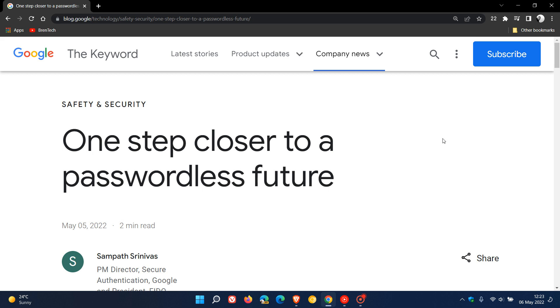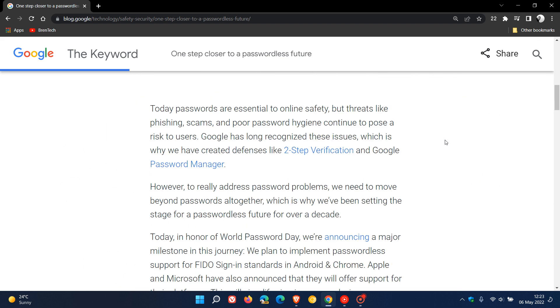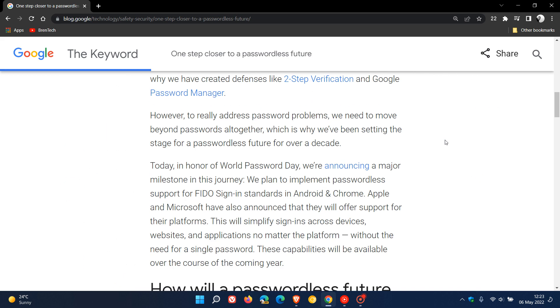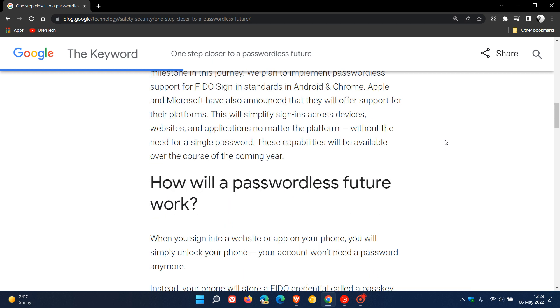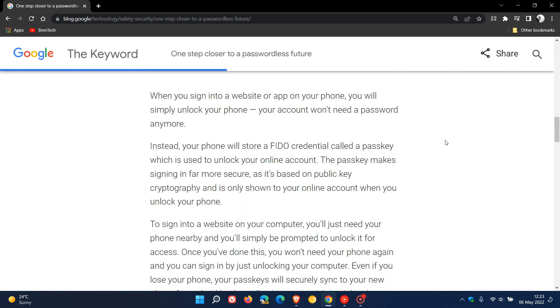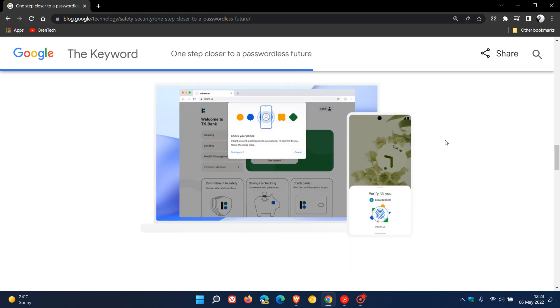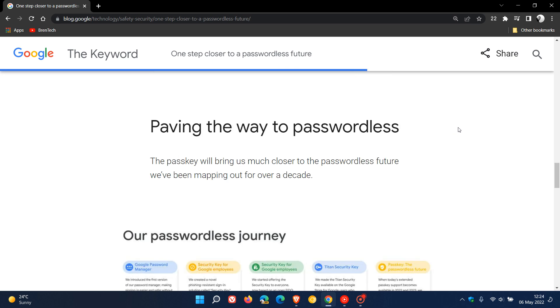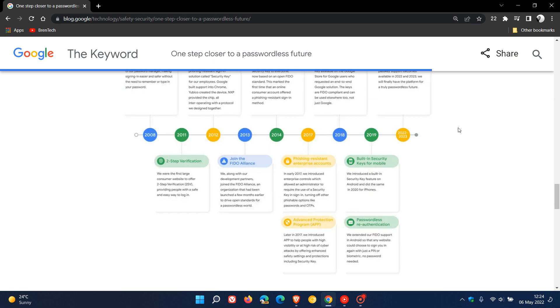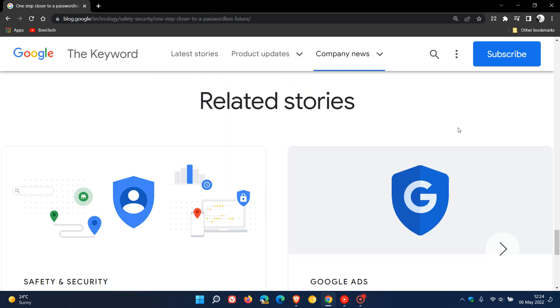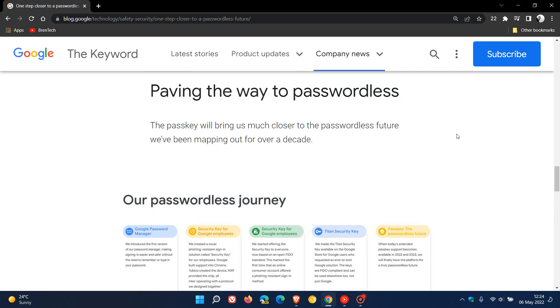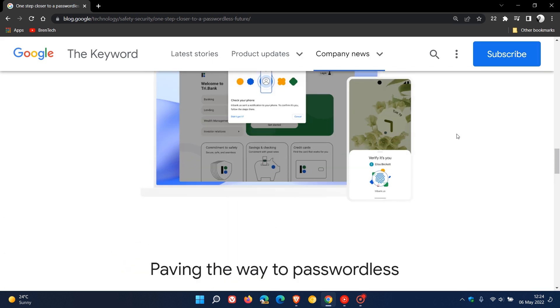Now, in this post, Google does mention how this is all going to work, which I'm just going to summarize for you quickly in this video. And I will leave a link to this post down below if you're interested, as it will give you a lot more information if this is something of interest to you.